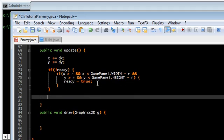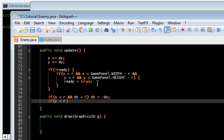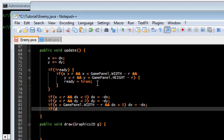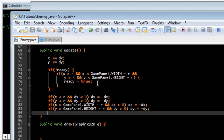We also want the enemy to bounce off the walls so it doesn't go off the screen. So if x is less than R and DX is going left, we change DX to negative DX. Same thing with Y. And for the other side: if x is greater than GamePanel.width minus R and DX is greater than zero, swap DX. If y is greater than GamePanel.height, swap DY to negative DY.